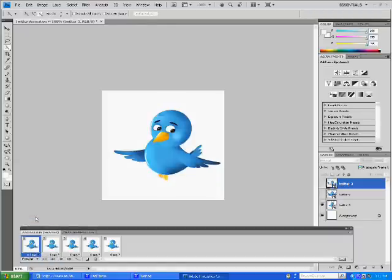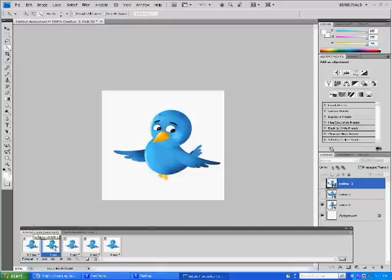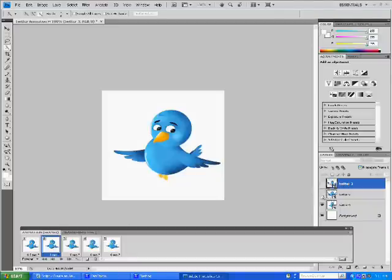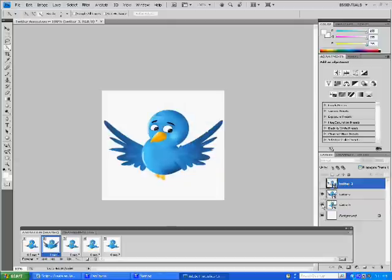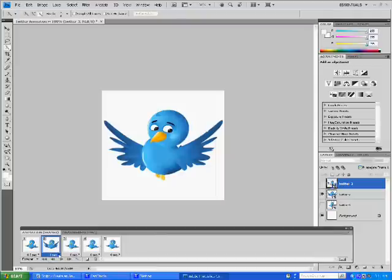Now for the second frame, select that and select the image on the layer index that you'd like to see there. And for that, for me, that would be Twitter two. So I'll turn Twitter two on, turn Twitter one off, and also change that to .5 seconds.